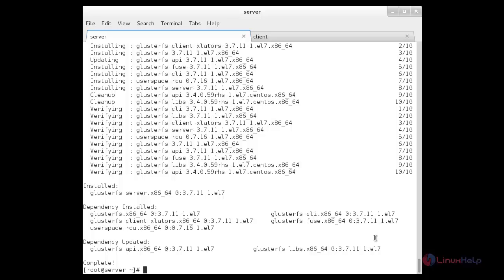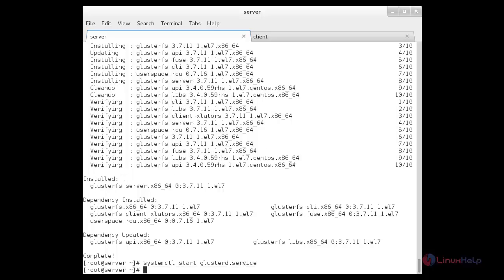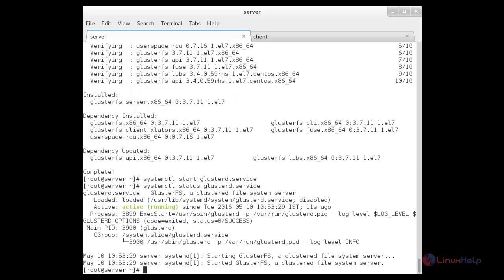Now I am going to start the GlusterFS management service. For that: systemctl start glusterd.service. Now the service has been started. Now I am going to check the status of the GlusterFS service using the status command. The status is active.